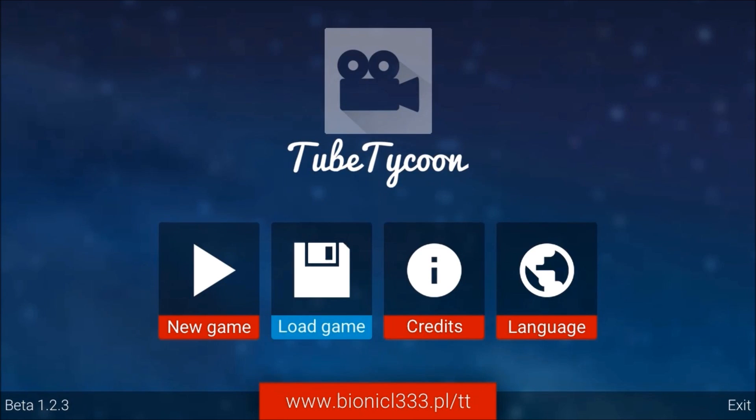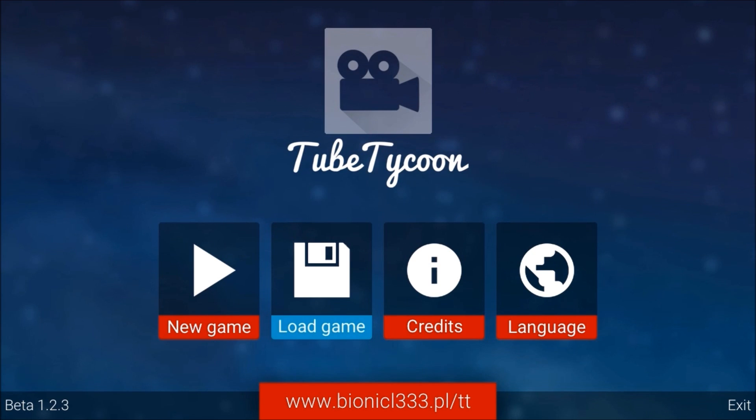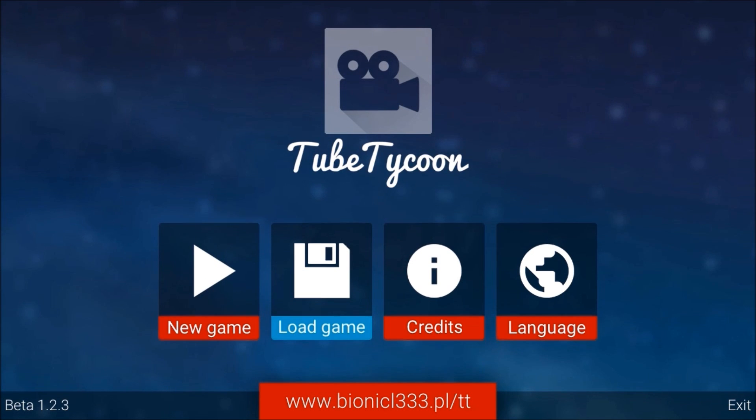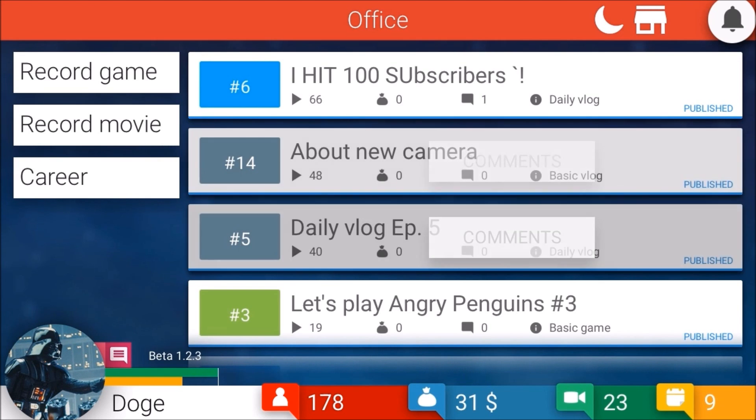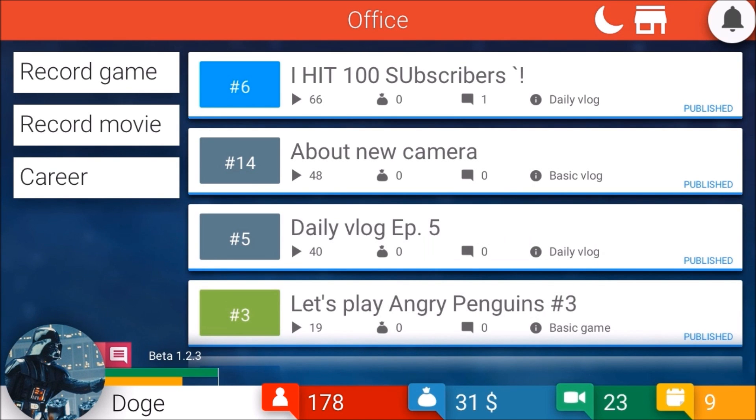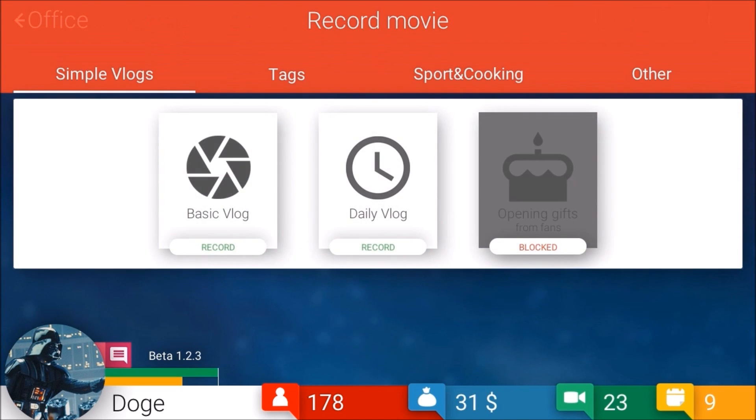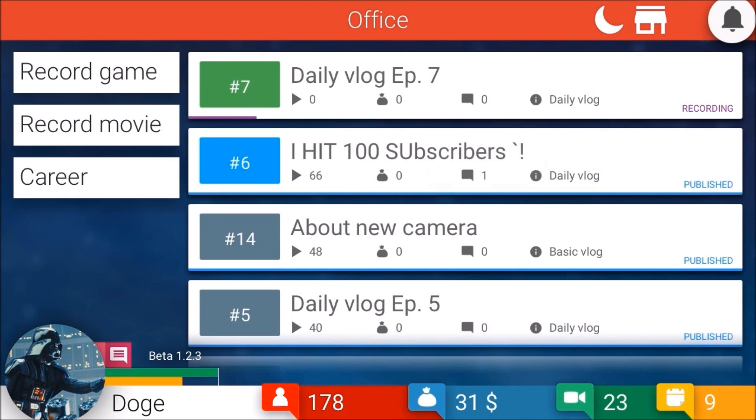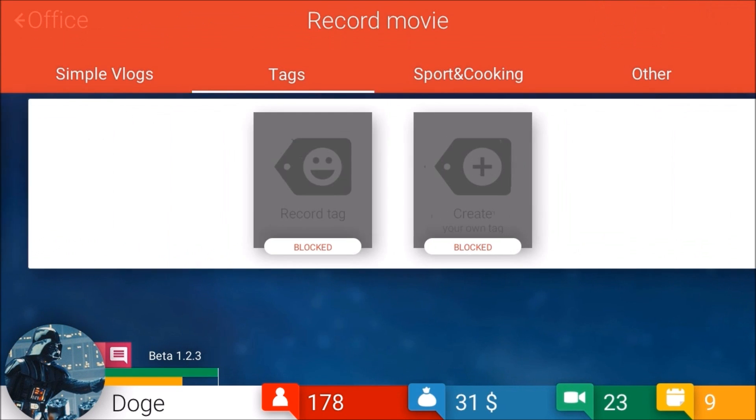Hello everybody and welcome back to Darth Dogeus Gaming. Today we are playing Tube Tycoon episode 2 of our Let's Play series. Let's load our game up from before with Doge and our Darth Vader profile. First, let's record our movies and get our daily vlogs out of the way.